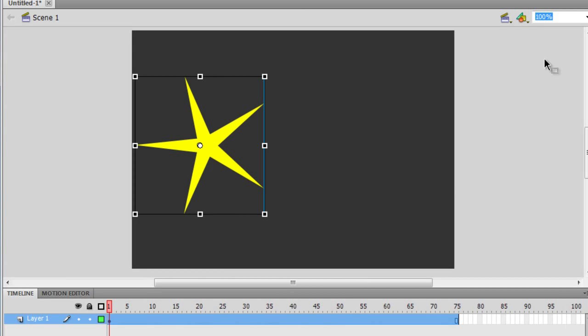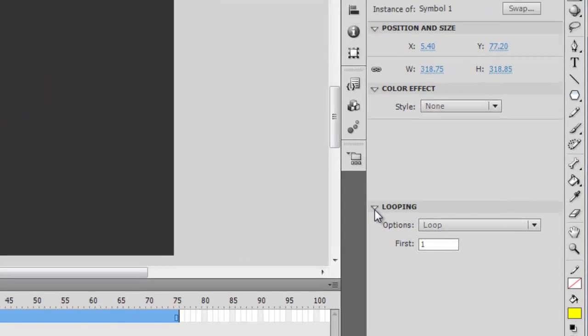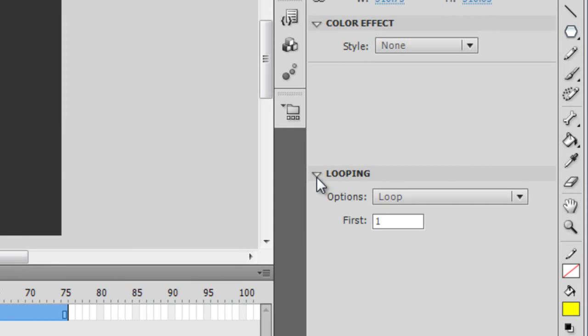Graphic symbols actually need you to extend the timeline. Movie clip symbols, even if there's one single frame on the main timeline, will still play the timeline inside. When you're working with graphic symbols, you get an option called 'Looping.' This option is not available with movie clips — let me show you. Let me switch back to a movie clip and that option disappears.